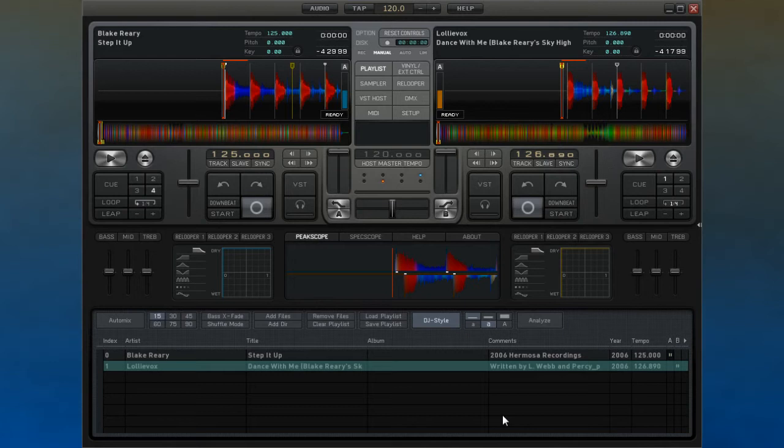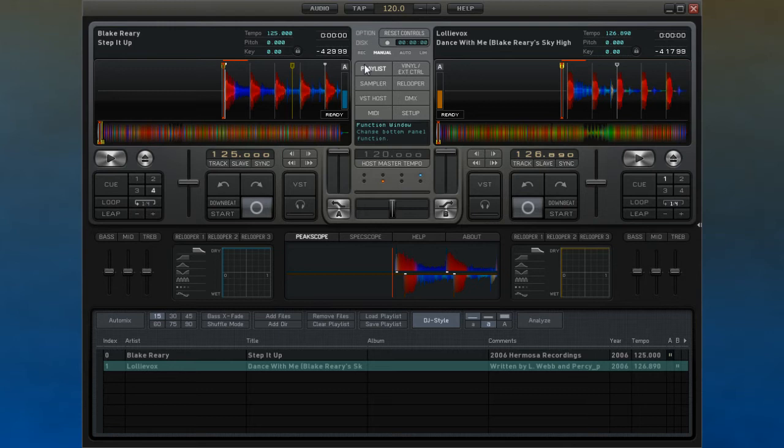The functions section has a number of buttons that allow you to switch the lower section of the interface to work with a particular task. They are all listed here.